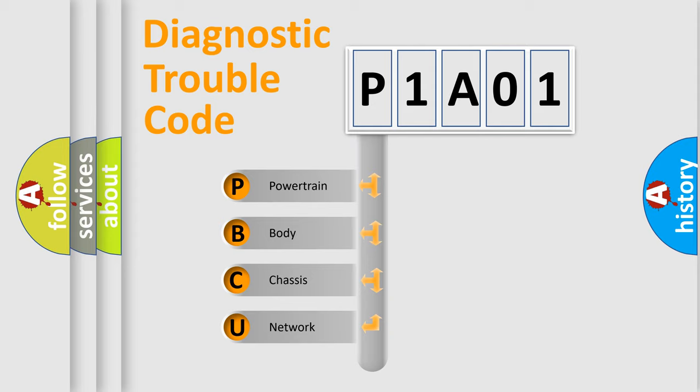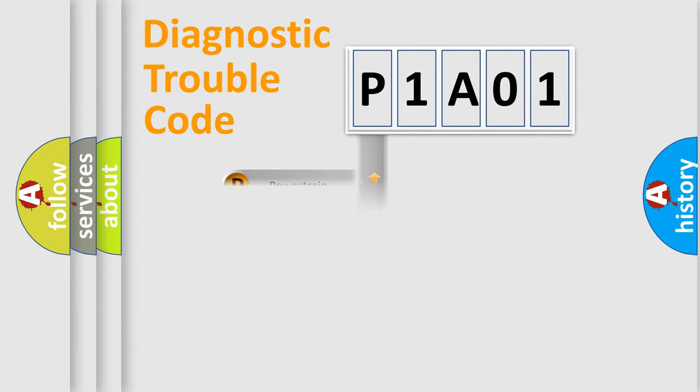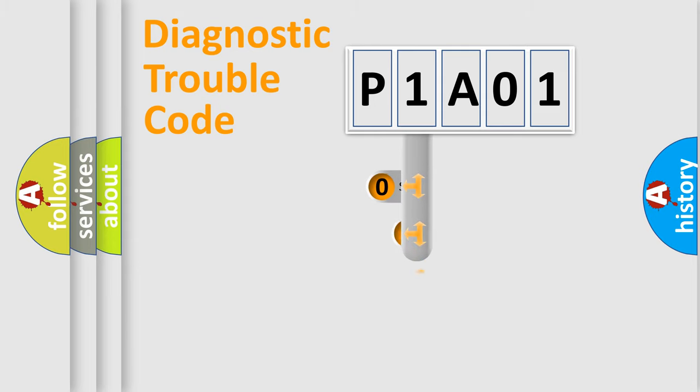We divide the electric system of automobiles into four basic units: Powertrain, Body, Chassis, and Network. This distribution is defined in the first character code.